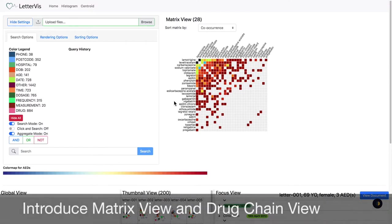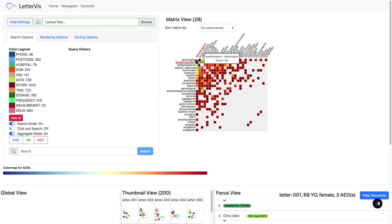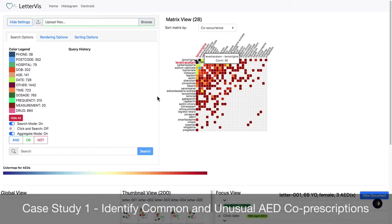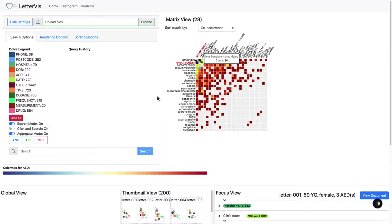We include a co-occurrence matrix for the exploration of common and unusual anti-epileptic drug co-prescriptions. Popular co-prescriptions are trivially observed when the matrix view is sorted by co-occurrence frequency and are rendered in more distinct colors.